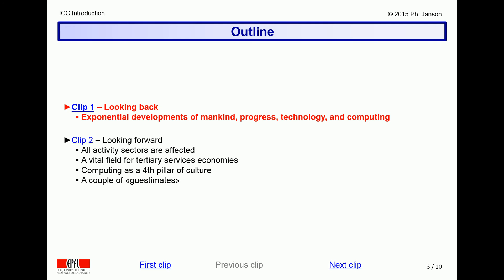The second video clip of this introductory lesson will suggest how information and computing technologies have penetrated all sectors of human activity, are particularly important to the tertiary services economy of our post-industrial societies, and have become as essential as literacy and accounting in any profession, from agriculture to engineering, commerce, government, etc. It will conclude by sketching a couple of the most recent emerging trends in information and computing technologies.